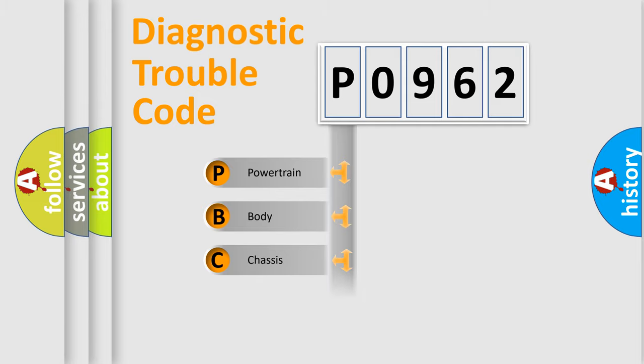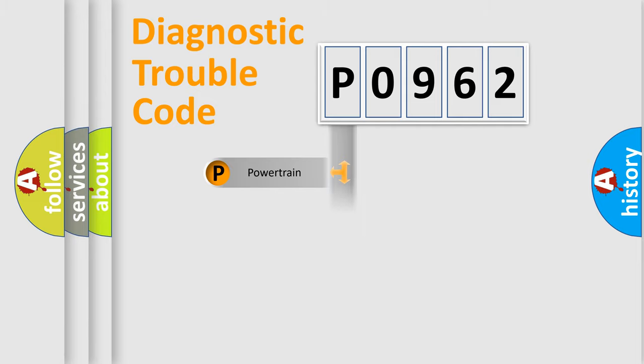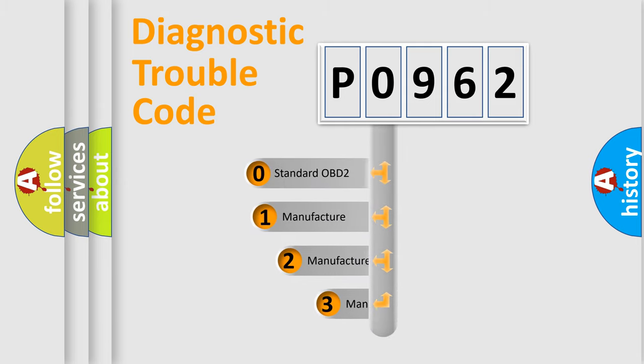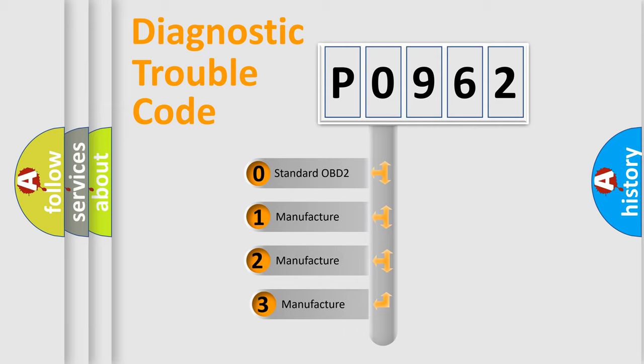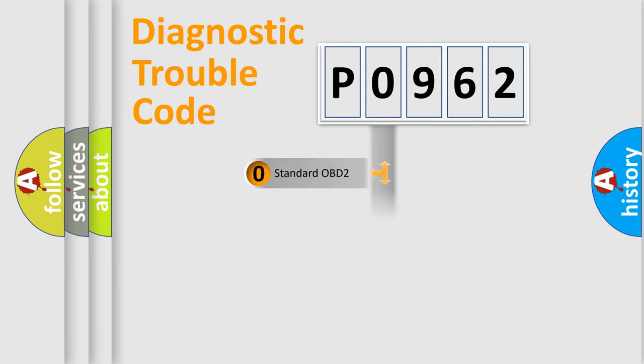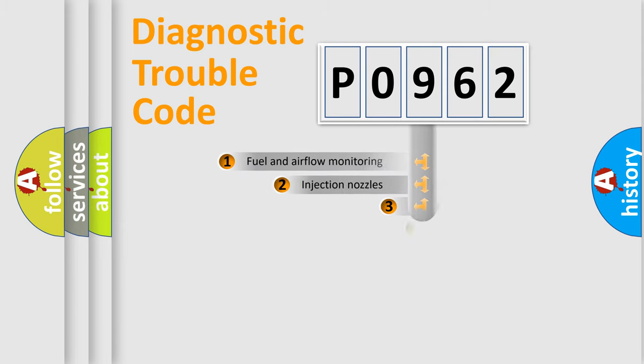Powertrain, Body, Chassis, Network. This distribution is defined in the first character code. If the second character is expressed as zero, it is a standardized error. In the case of numbers 1, 2, 3, it is a more prestigious expression of the car-specific error.